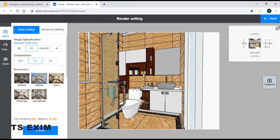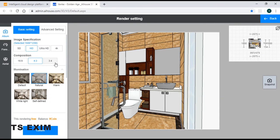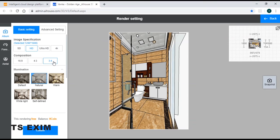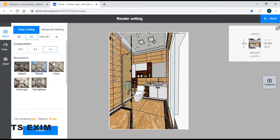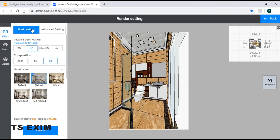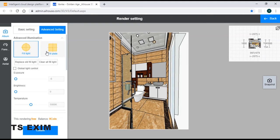So to render such a small space, I'll be using a 3x4 composition. Once you're done with your basic settings, you can come to your advanced setting.